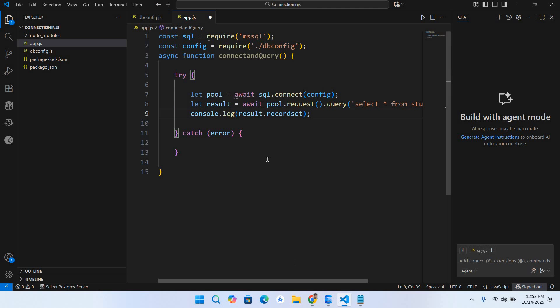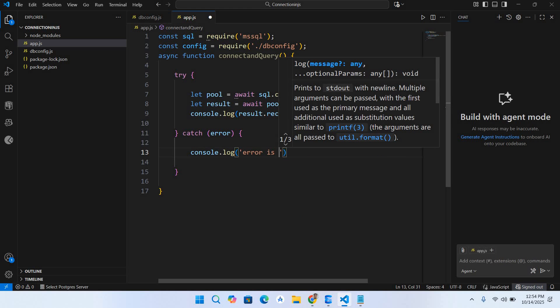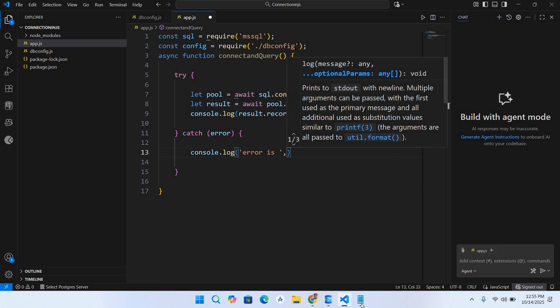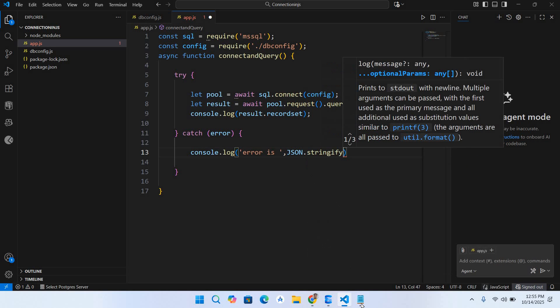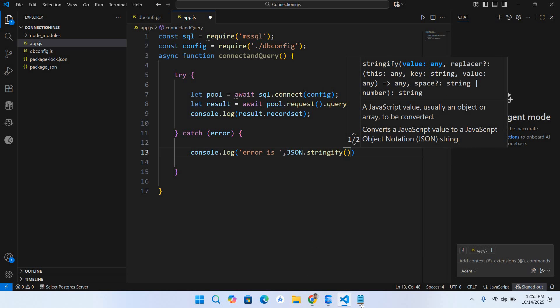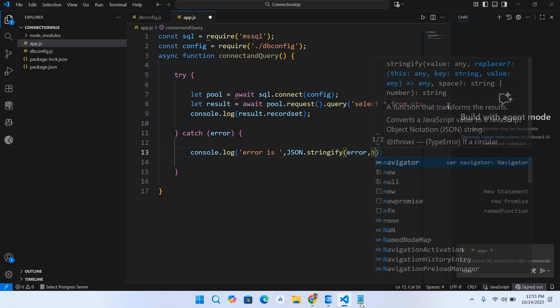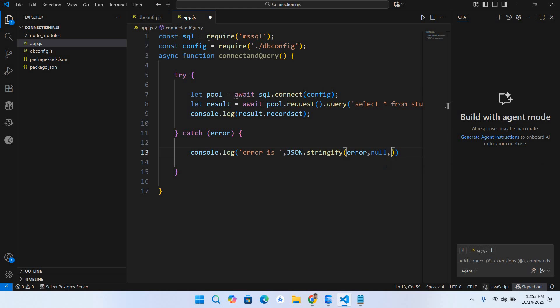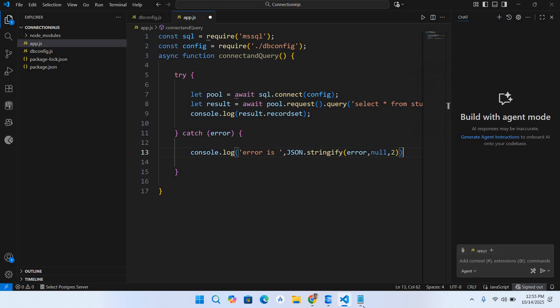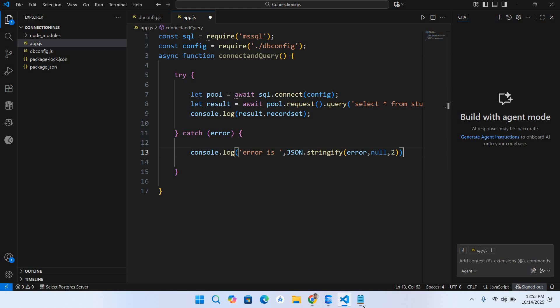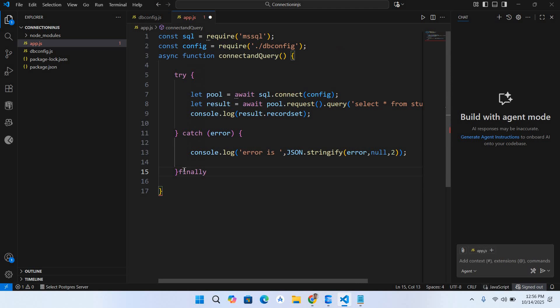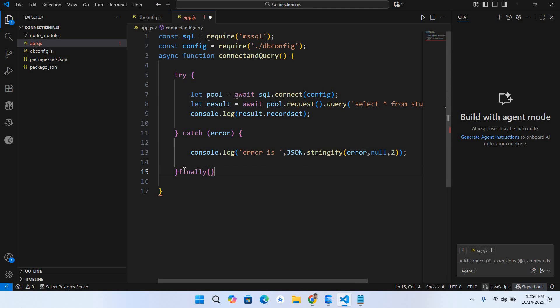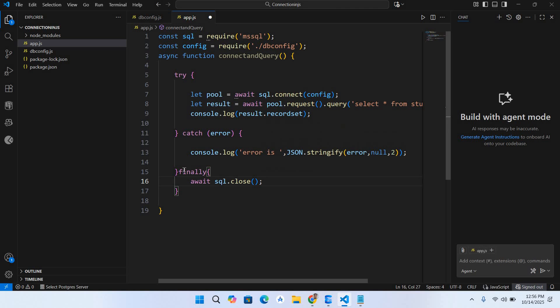So now our code is complete. We will catch the error and show it here. Console.log JSON.stringify, it takes the error, comma null, and comma 2, and put semicolon at the end. Now I will use the finally block and close the connection. So finally sql.close semicolon.